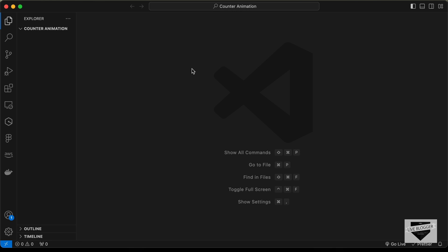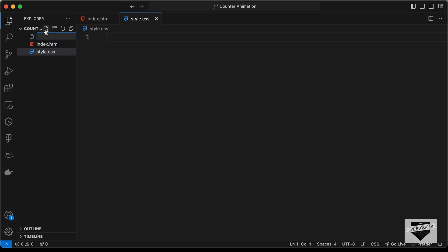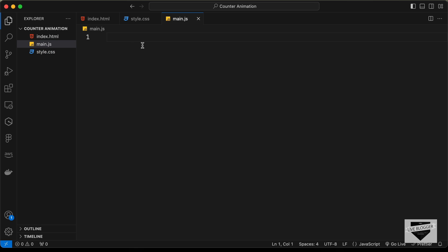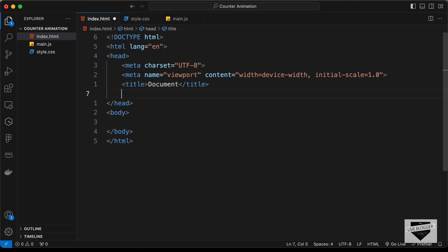I have created a folder called counter-animation and opened it with VS Code. Let's create the necessary files: a new file called index.html, then style.css, and main.js. Starting with index.html, in VS Code you can type an exclamation mark and press Tab to get the basic HTML file code, and then link our CSS file.